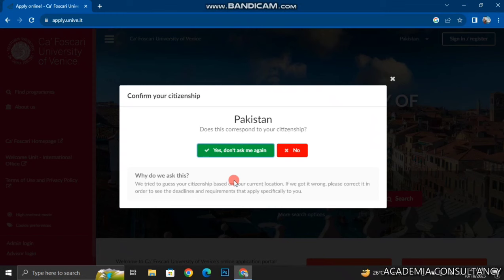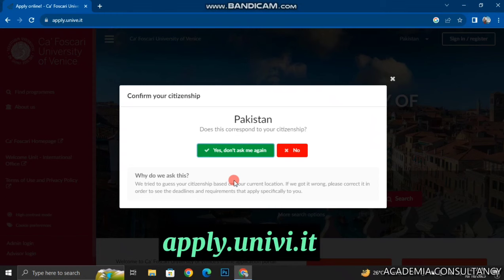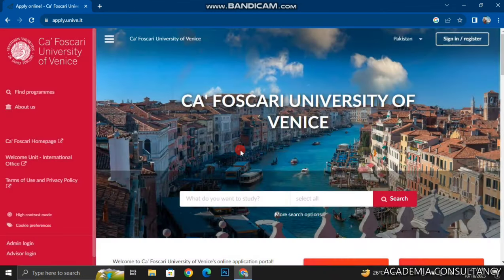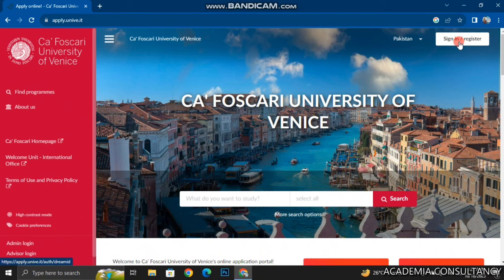First of all you have to go to the website, that is apply.uniway.it. Once you are on this website you will see this interface where you have to confirm your citizenship, and after confirming the citizenship you have to register on this platform. You have to click on the Sign In / Register button on the top right corner of the interface.